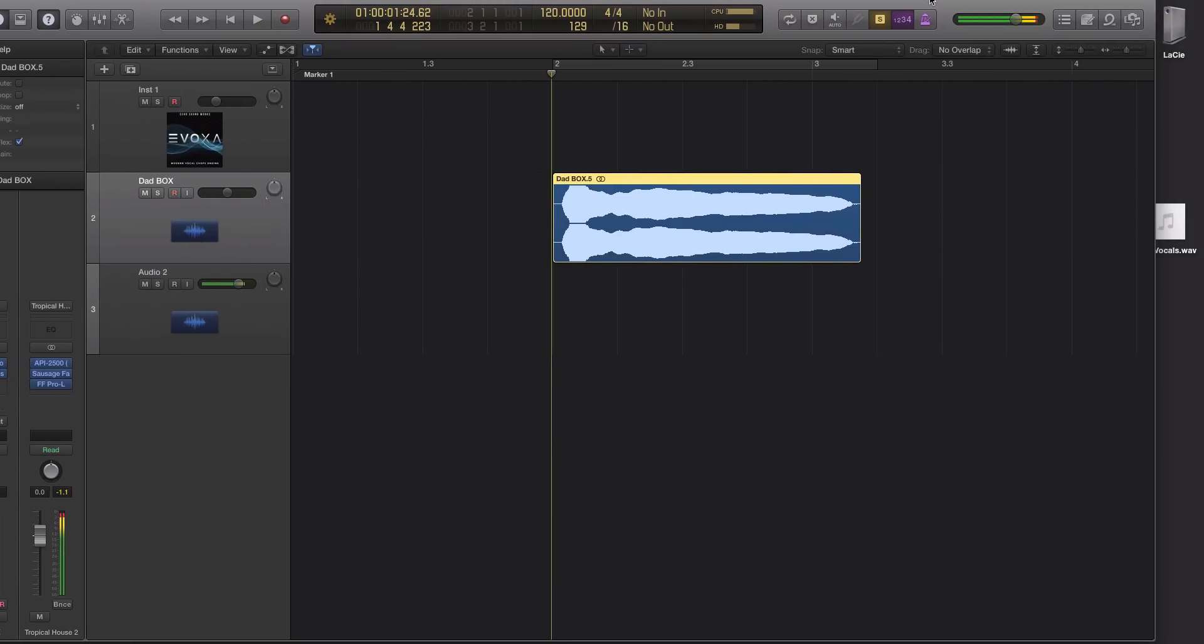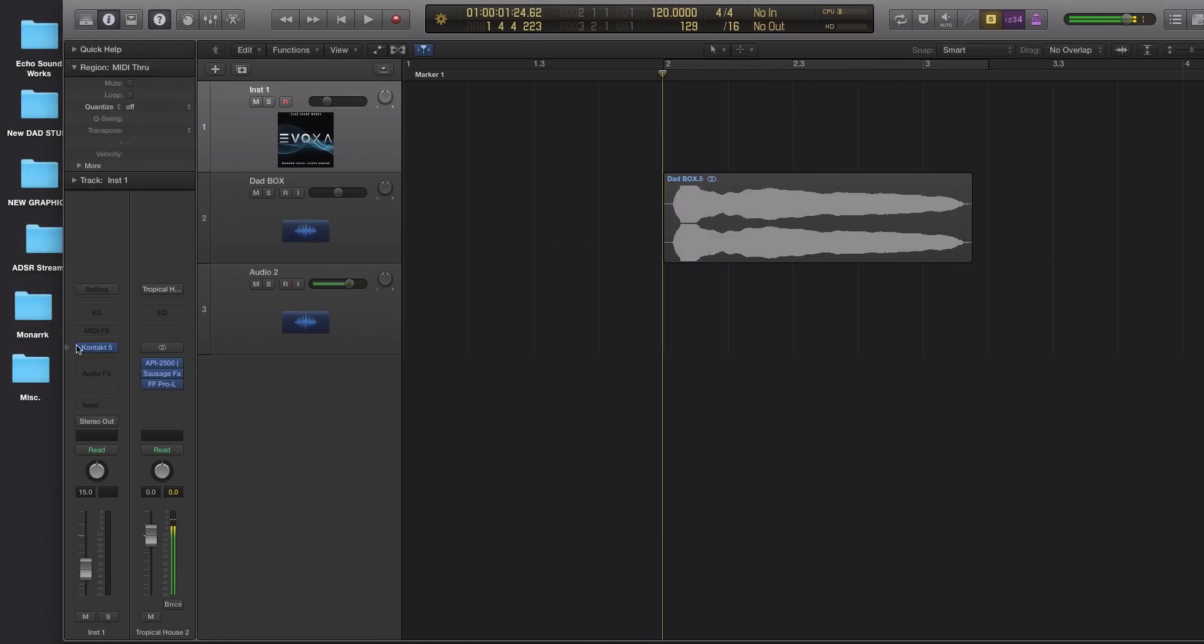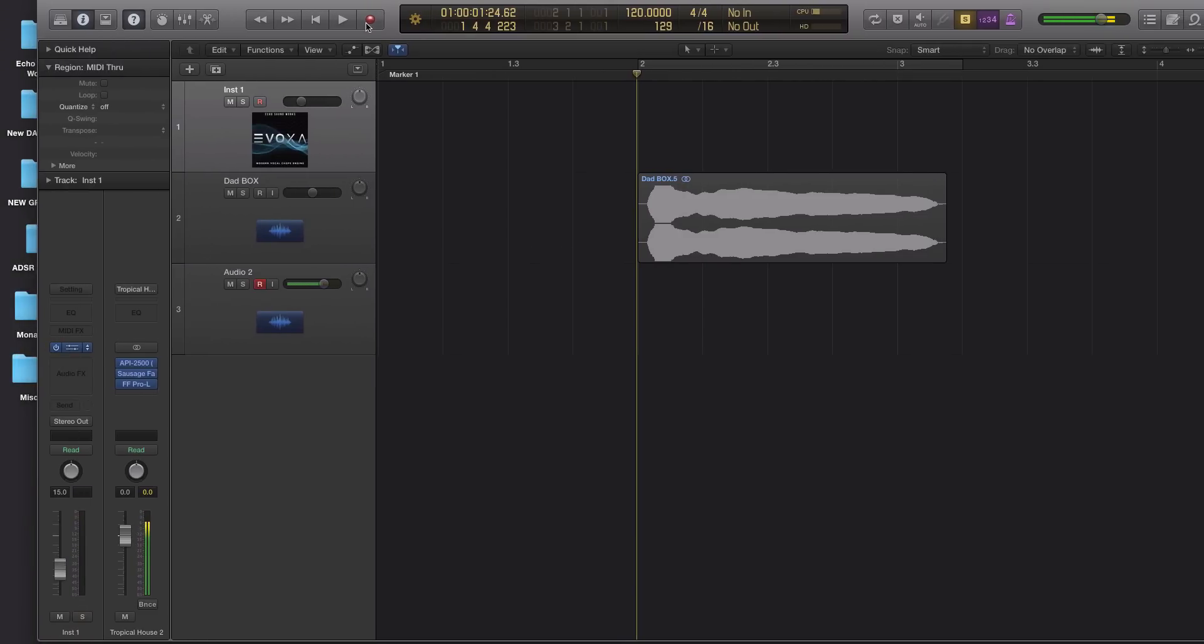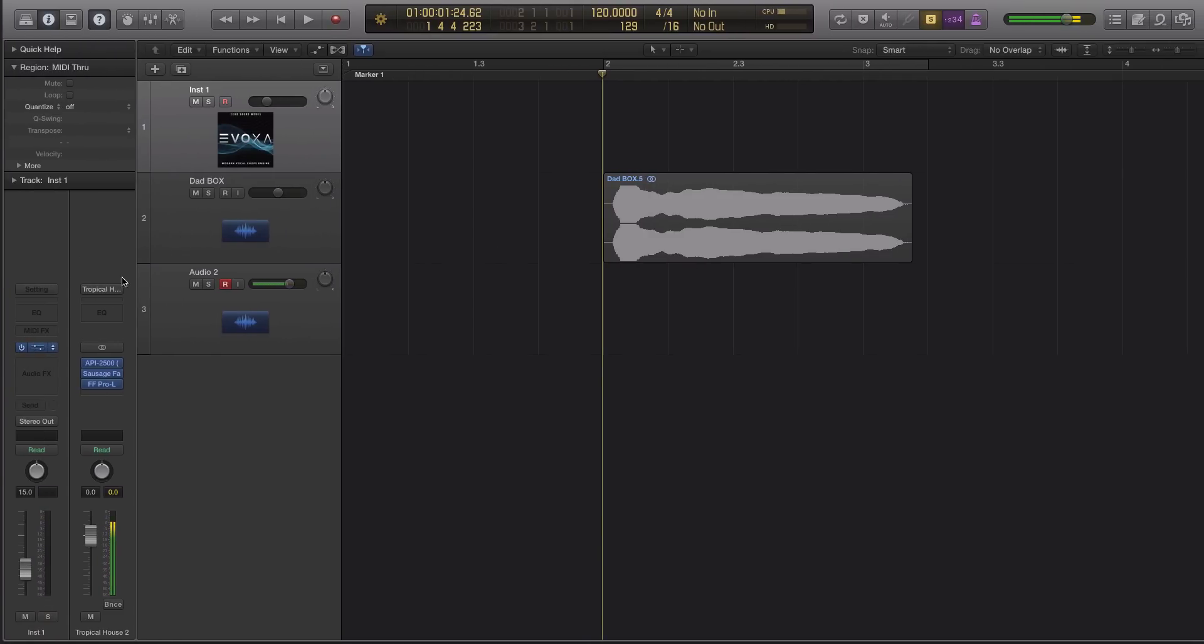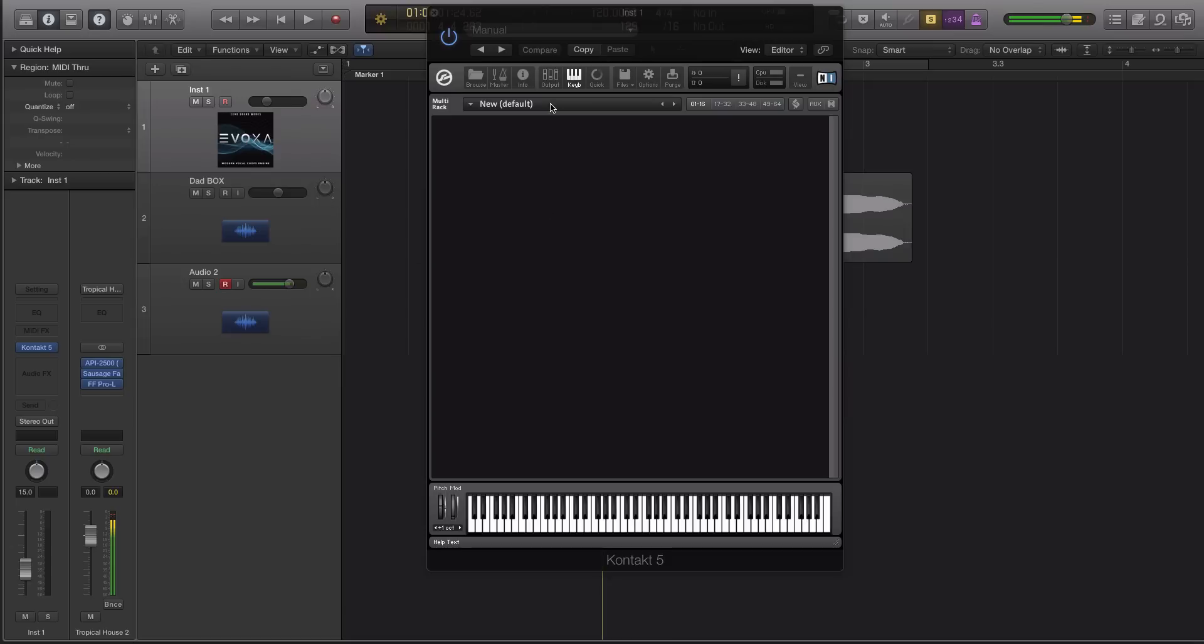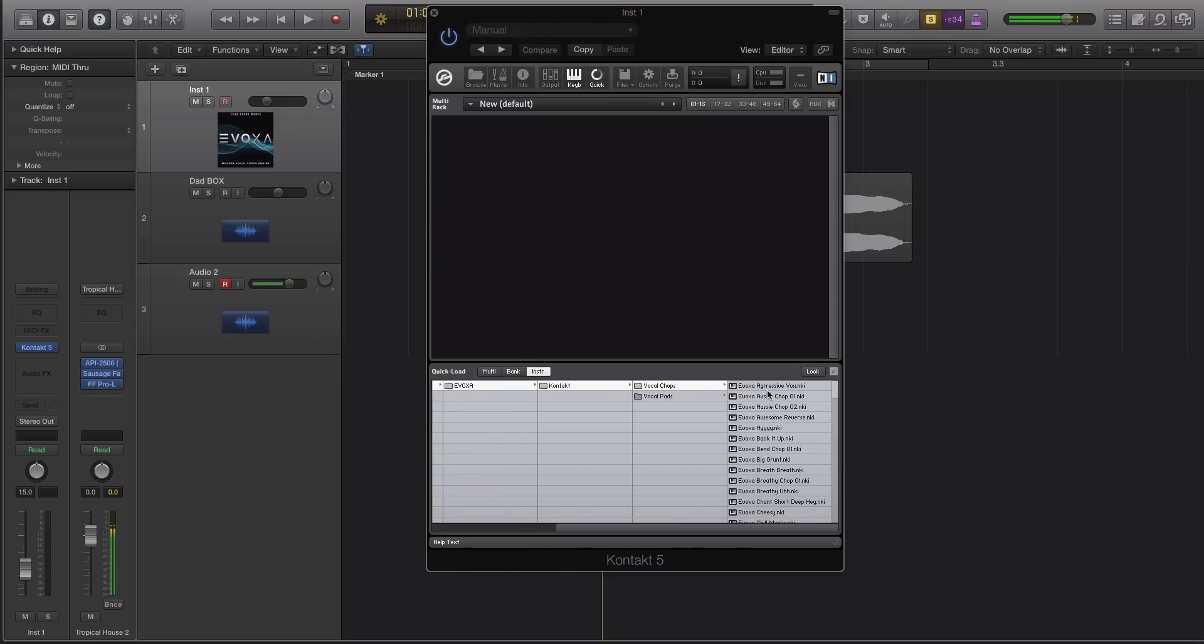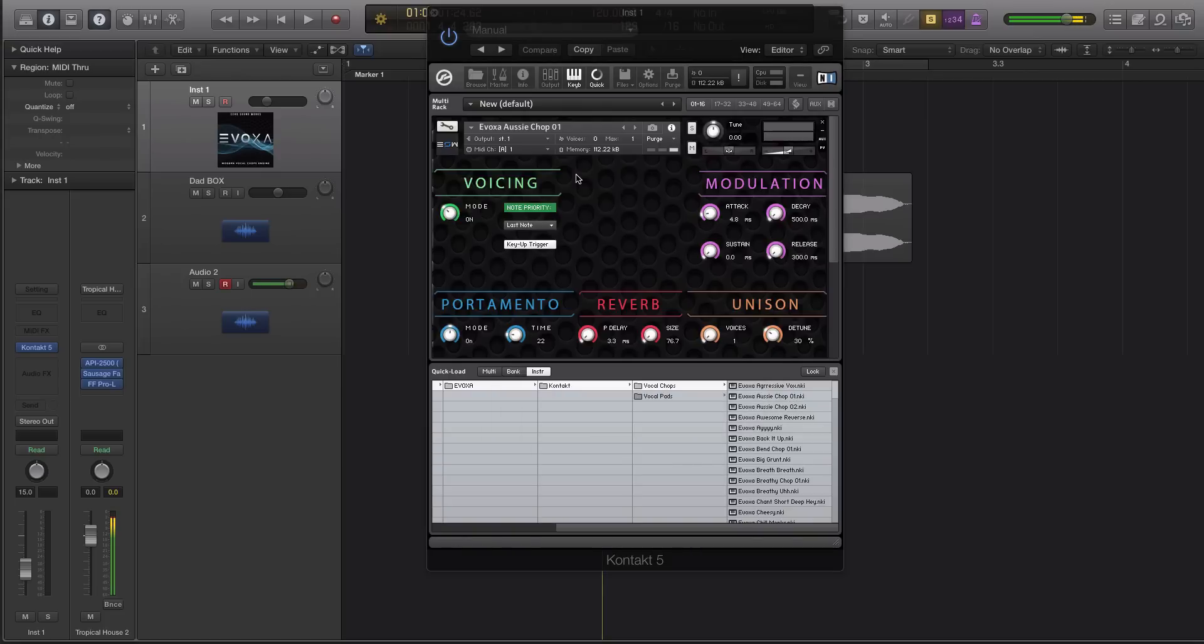So we've bounced it out of the DAW. It's right here on my desktop. Okay we're gonna open up evoxa and we are going to just navigate to evoxa using the quick tab which we talked about in the installation video contact vocal traps gonna pull up any of them really doesn't really matter we'll put this Aussie chop so it sounds like this right now.